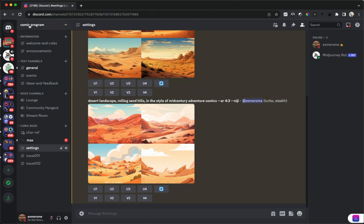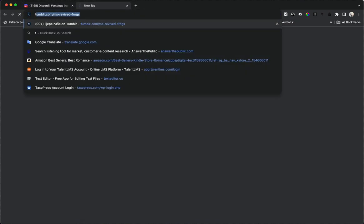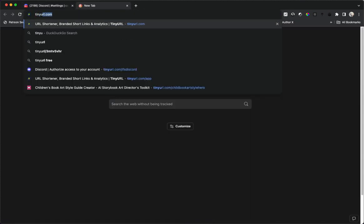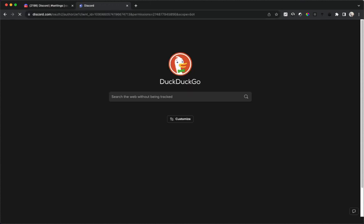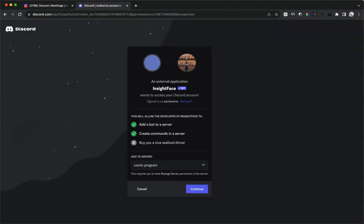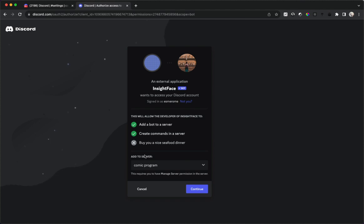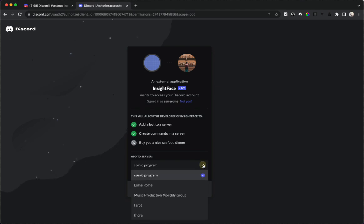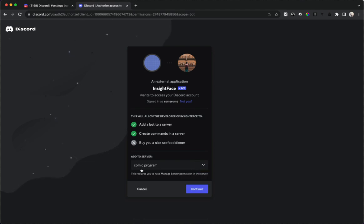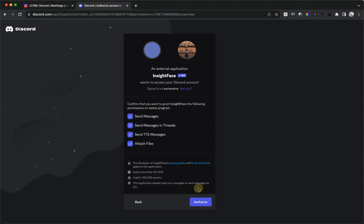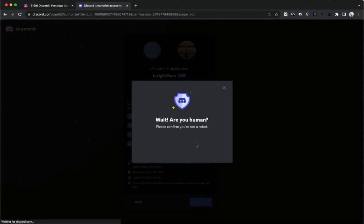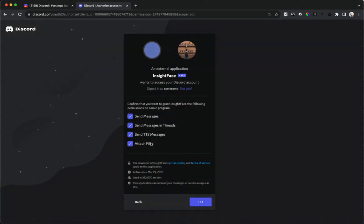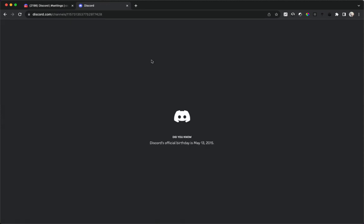For the comic that we created in a previous video, we're going to install it. We're going to go over to that URL tinyurl.com/ifsdiscord and open it. Now it says an external application wants to access your Discord account to add a bot to a server. It's already selected comic program, but if you're adding it you just choose that. You can continue, you want it to have all these capabilities, then you authorize it, prove that you're a human being, and that's going to open Discord.